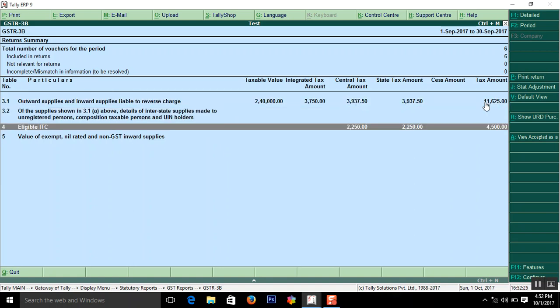And tax on purchase, tax on purchase that is eligible ITC on your local purchase comes CGST 2,250 and SGST 2,250.